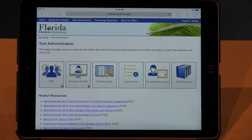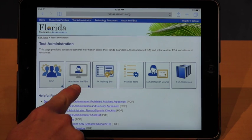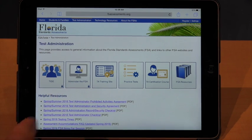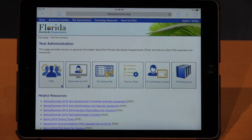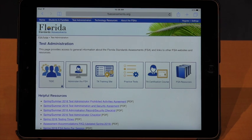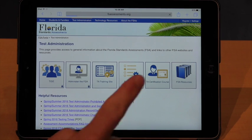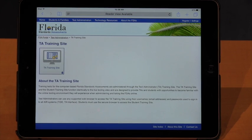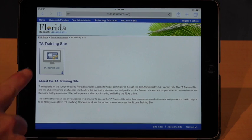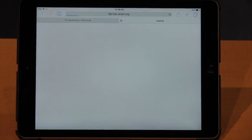During the main testing window you'll use 'Administer the FSA,' and that will launch you into the secure test during the actual testing window. For our infrastructure trial or any of our EPATs, we're going to go into the TA training site to launch the practice tests. Once we're there, we're going to click on TA training site once more.